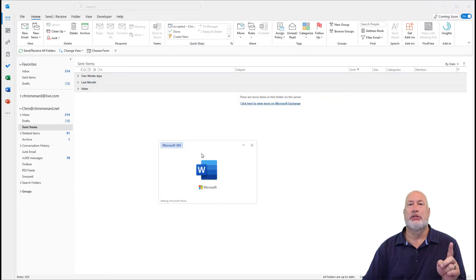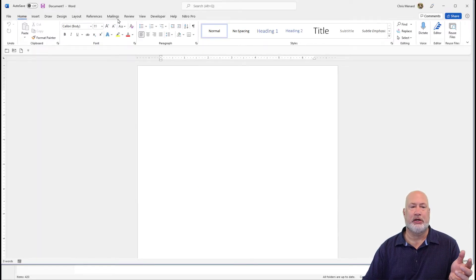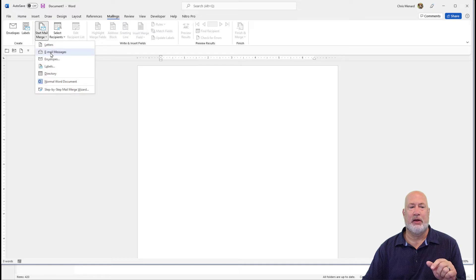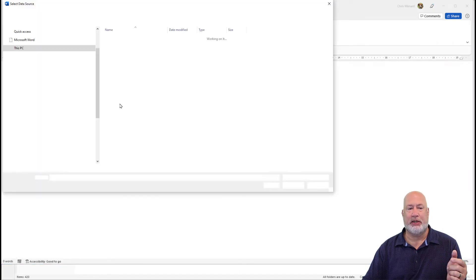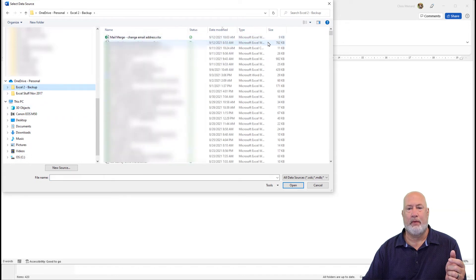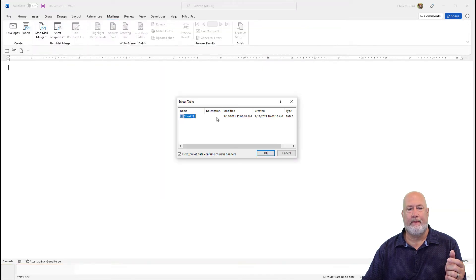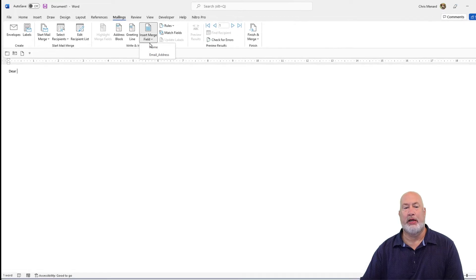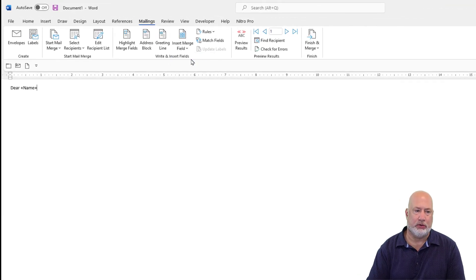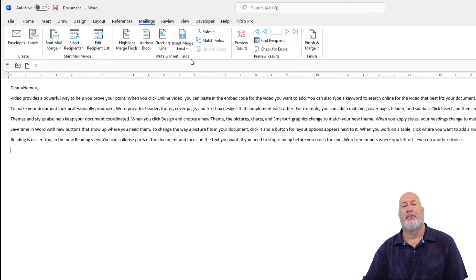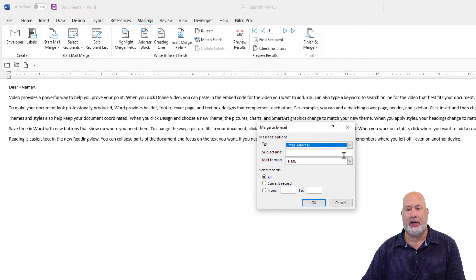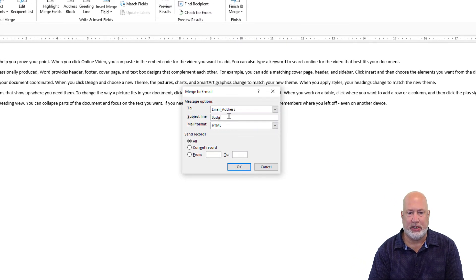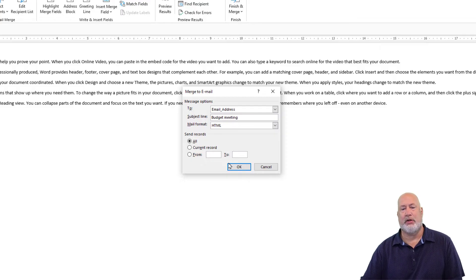Here's the test. Start Word — I'm not going into details, look at my previous video if you want to see this. I'm going to do email messages, go find my recipient list which is that Excel file. I want to put in the two fields: 'Dear Chris, Carol, whatever,' comma. Finish and merge, send email messages. I'm going to call this 'budget meeting' — I'm making this up. Click OK.